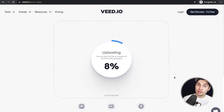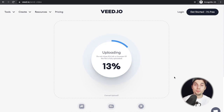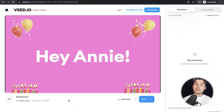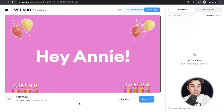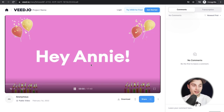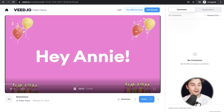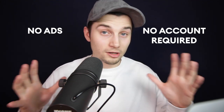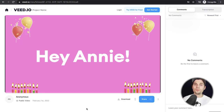It will take a moment for your video to be uploaded depending on your wifi speed and your video file size. As you can see, the video is now imported and we can watch it back. The best thing about this is you don't need to create an account, and there are no ads, unlike on YouTube.